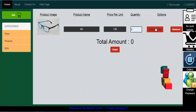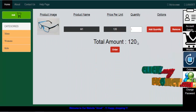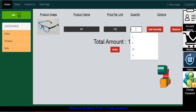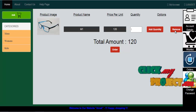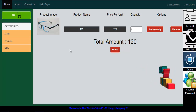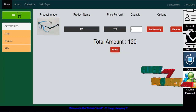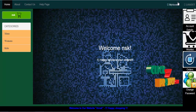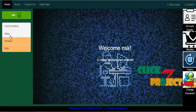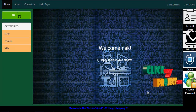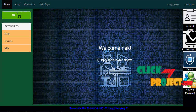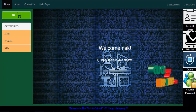We can see the add quantity section — the total amount will be 120. If you want to remove, you can remove items. You can check your account details. This is our user's details and our process. This is the online spectacle shopping overview.